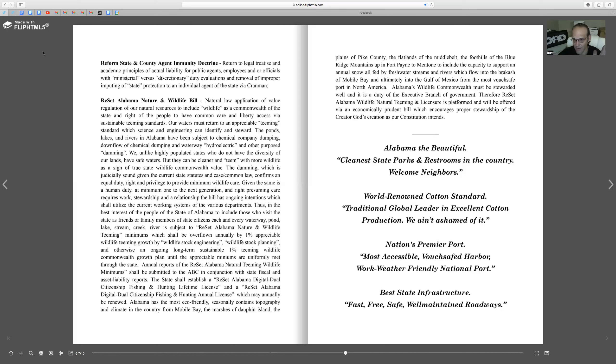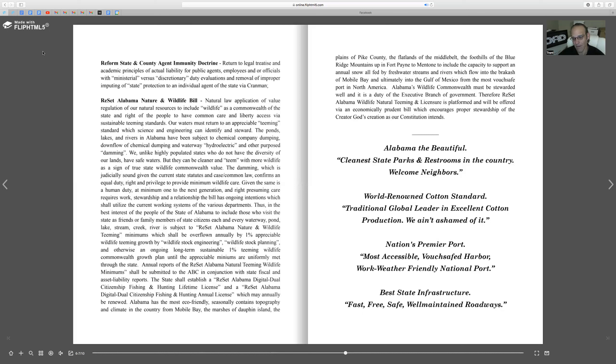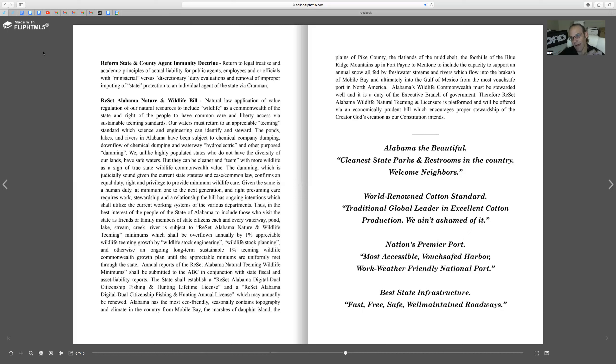So Alabama the beautiful, cleanest state parks and restrooms in the country. World-renowned cotton standard. I'd get certainly back to being proud that we have excellent cotton and we ain't ashamed of it because we've got the nation's premier port. These are the basics of how I think when you get back and you let out and you govern things in some areas and take the governor off in other areas, the Constitution and streams of commerce and people's competency and their presumed innocence will take care of the rest.